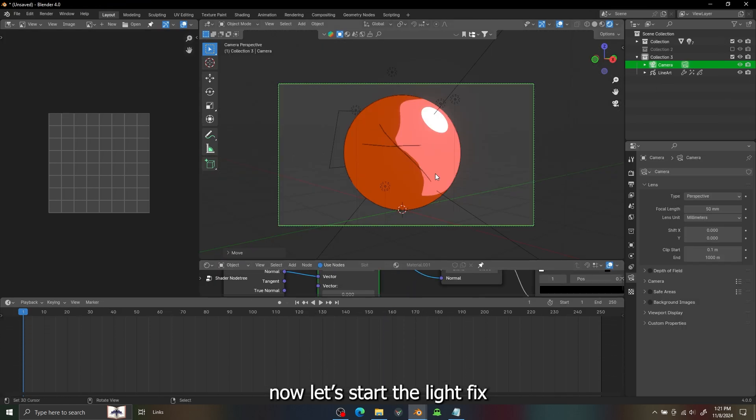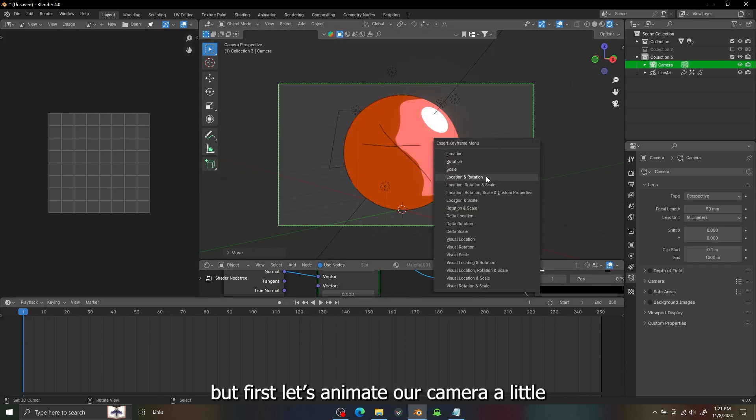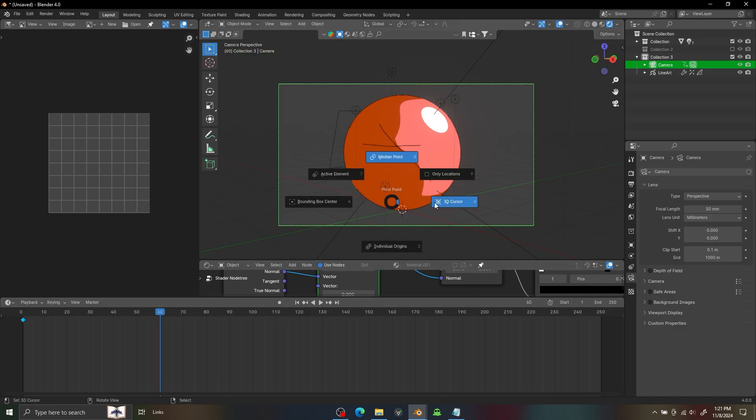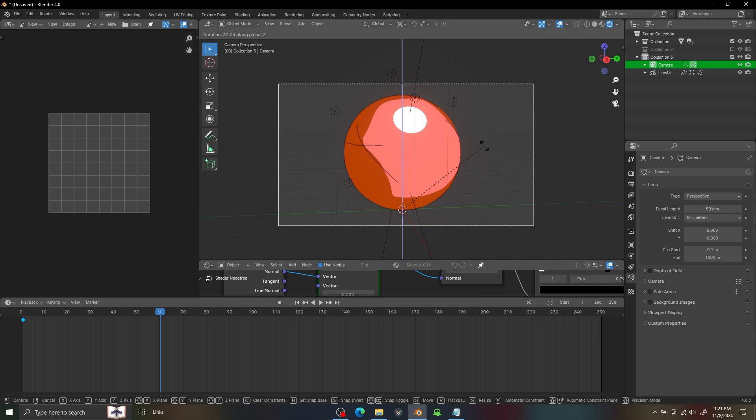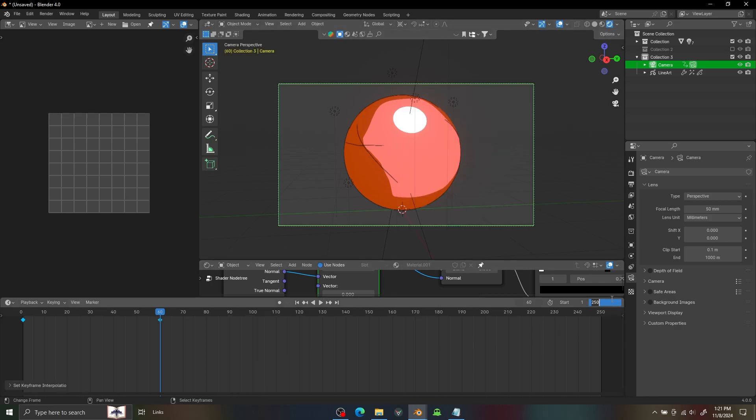Now let's start the line effects. First I will need to animate our camera. In Turntable you can also animate the object if you need, but because of the demonstration I will just animate the camera.